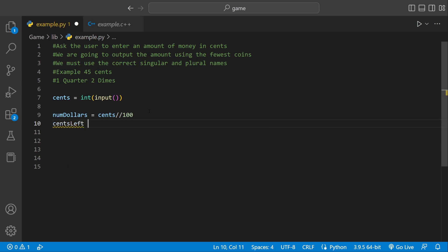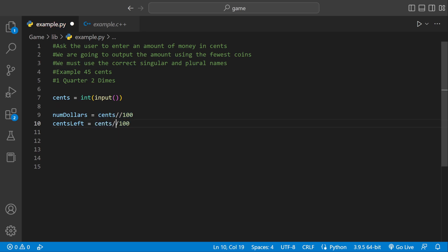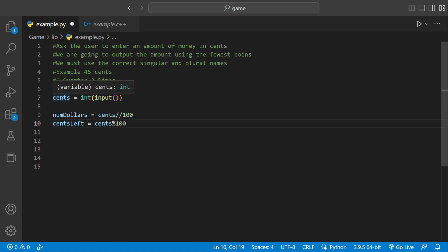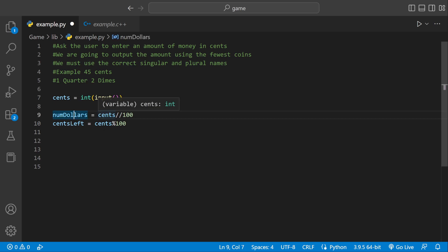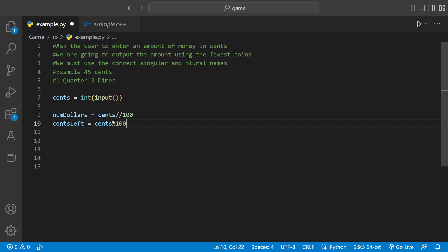We could just call that cents_left. We could set that equal to the same expression but instead of floor division we could do modulus. So if they enter 105 cents, num_dollars would be one because there are 100 cents which is enough for one dollar, and then cents_left would be five.